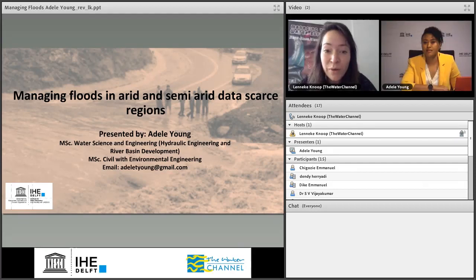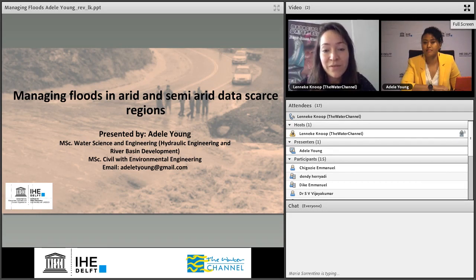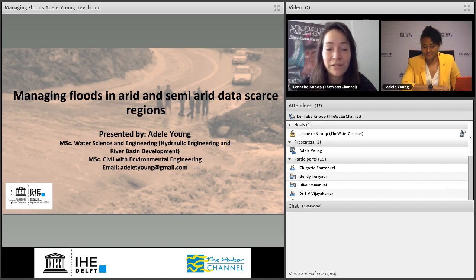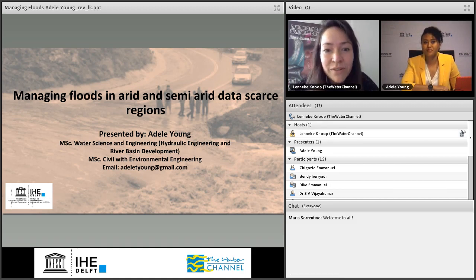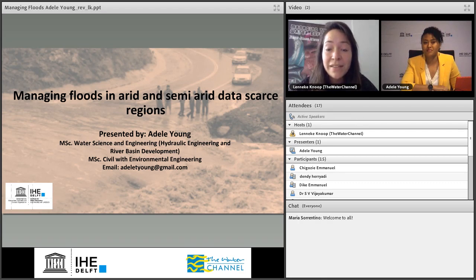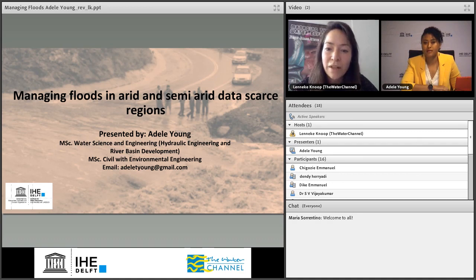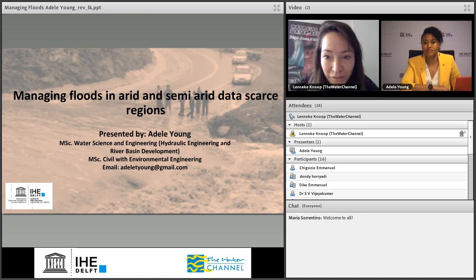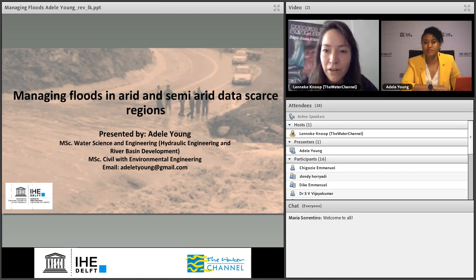Hello, good afternoon, good morning. Welcome everybody to today's webinar. It is 11:45 here in the Netherlands, so I would like to start with the webinar today called Managing Flood Risk in Semi-arid Data Scarce Regions. My name is Lenneke Knoop. I'm from the Water Channel, and this webinar is part of the IHE Delft Online Seminars for alumni and partners in cooperation with the Water Channel. A very warm welcome to all IHE alumni and partners.